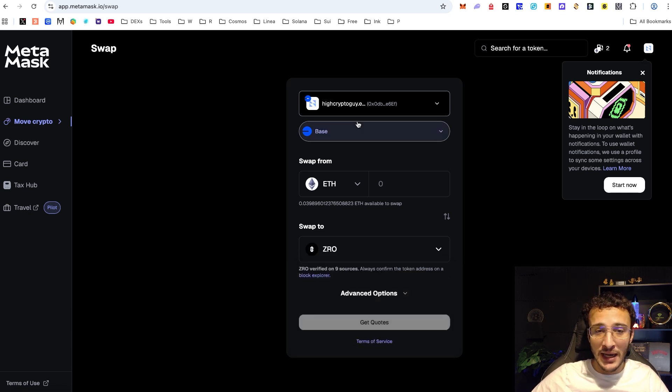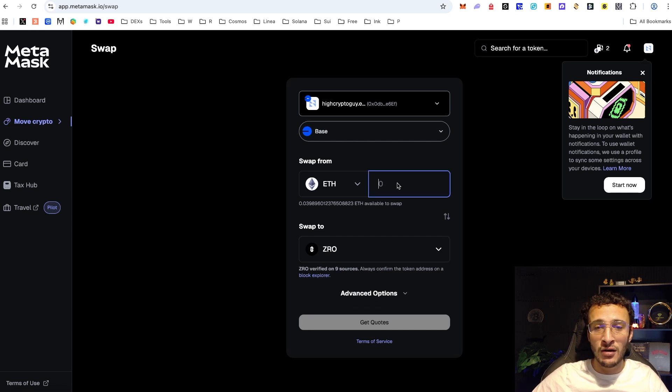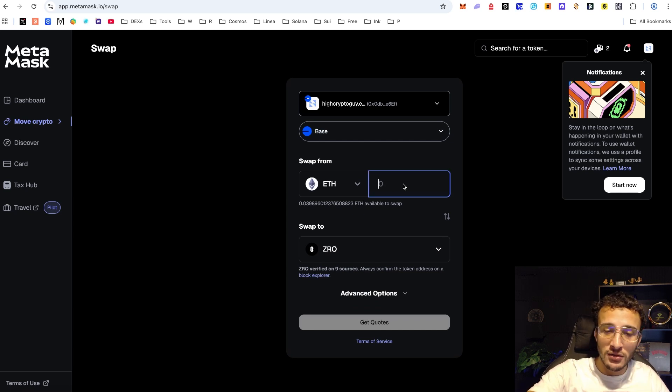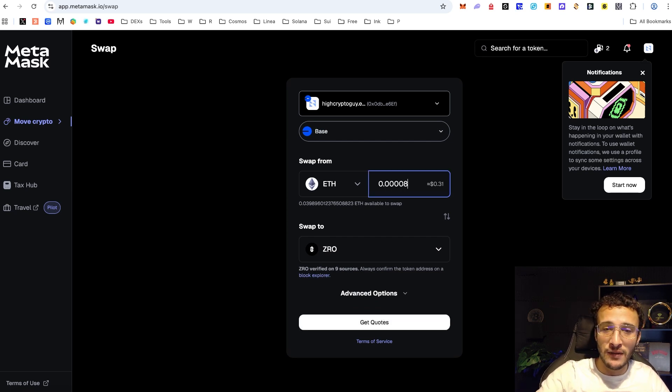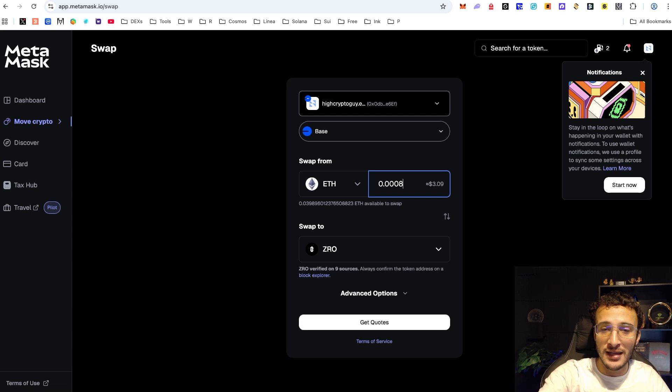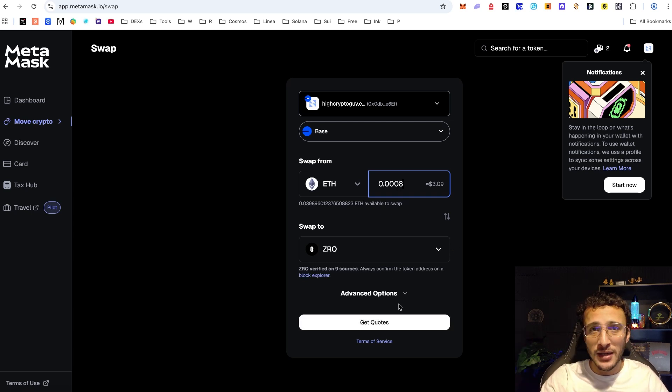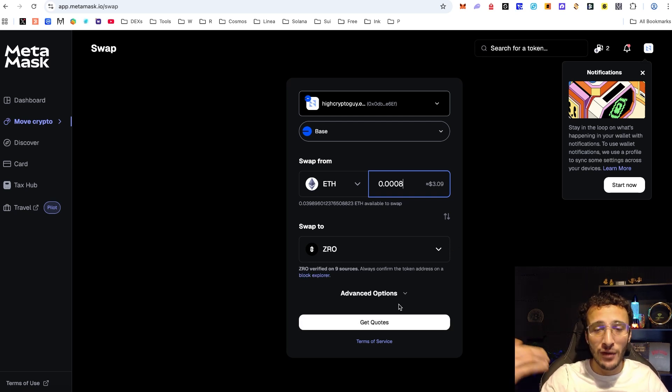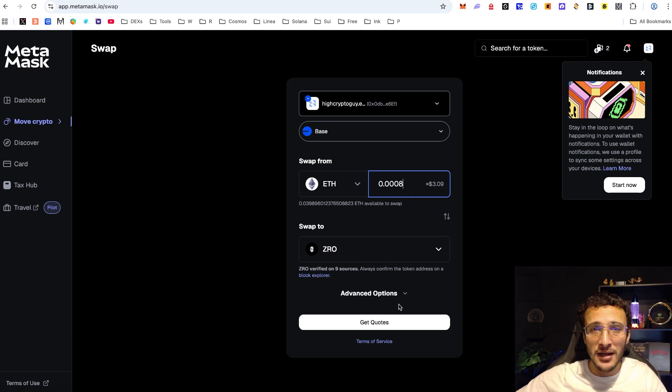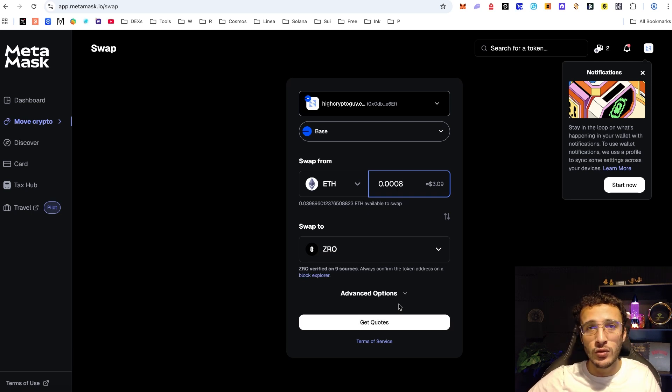It could be Layer Zero which I already hold right now. If I wanted to choose a minuscule amount it could be three dollars, 30 cents, whatever you want. But of course the more transactions that you stack up, the more volume that you build up, the bigger your airdrop will be and the more rewards that you will get from the Metamask rewards.